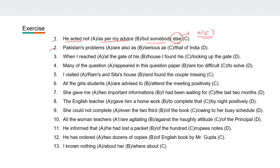Second one: 'Pakistan's problems are also as serious as that of India.' Here also it will be with apostrophe-s, so 'India's.'